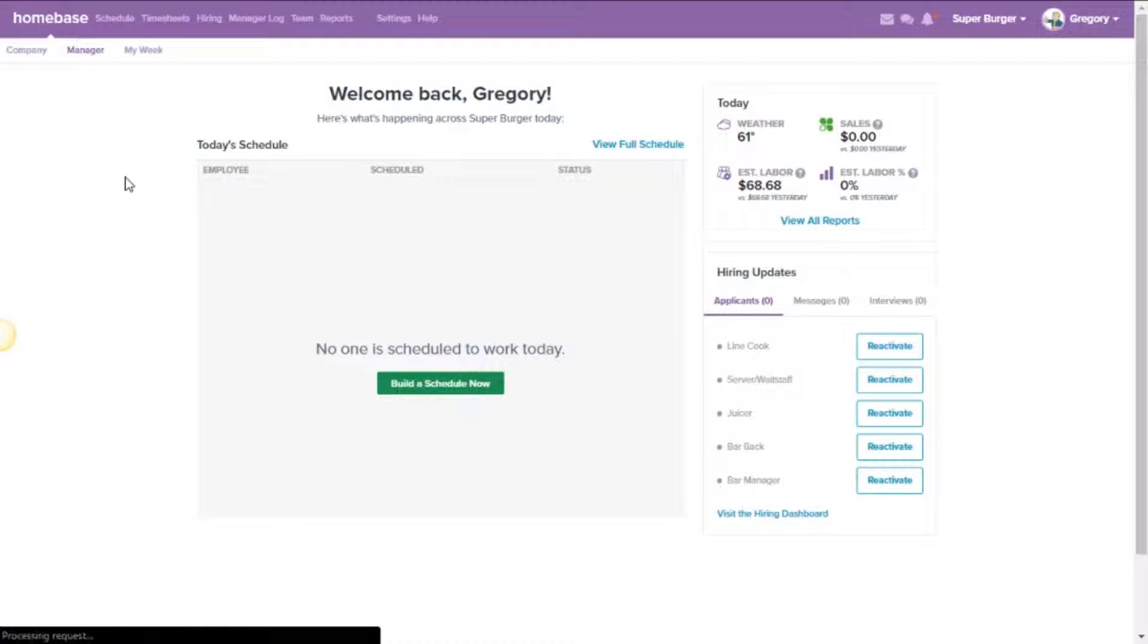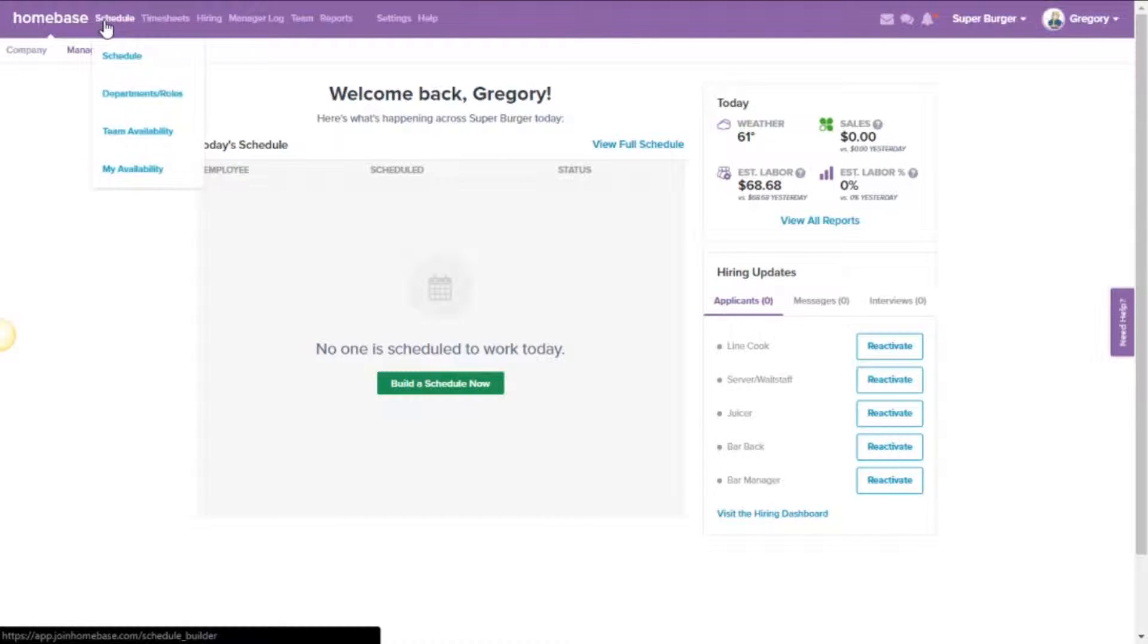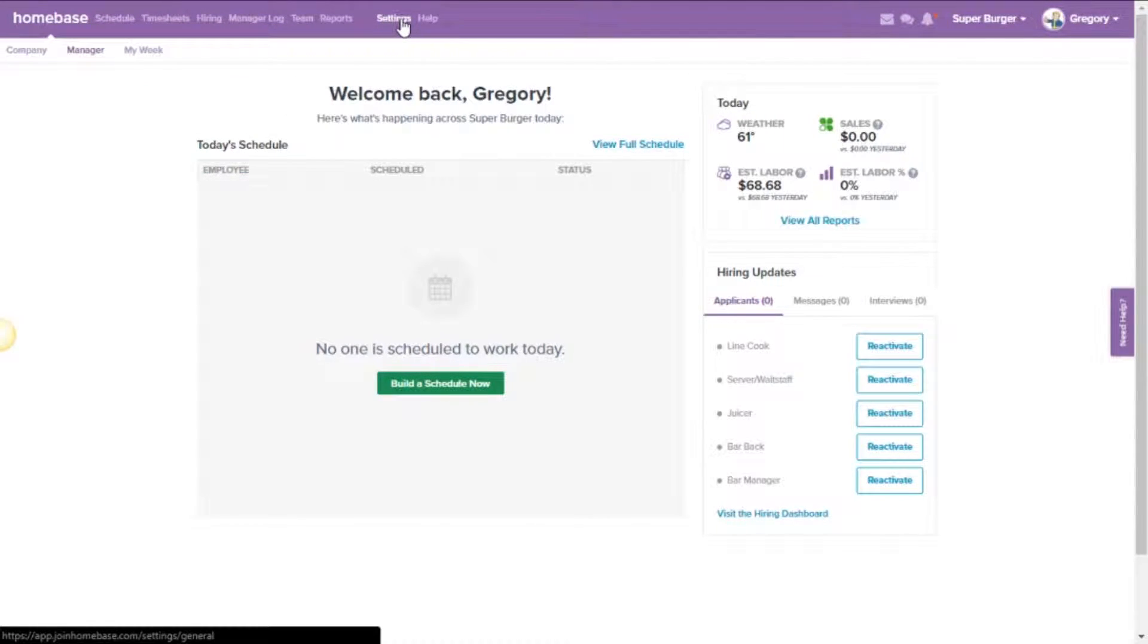Alright, now in that purple navigation bar at the top of the screen, you should see a list of options starting with the Homebase logo going from schedule, timesheets, all the way over to settings and help.